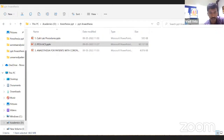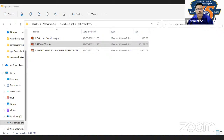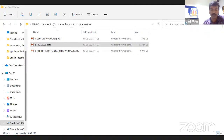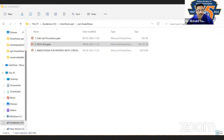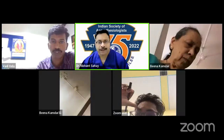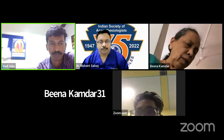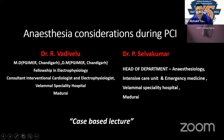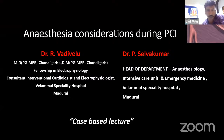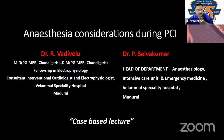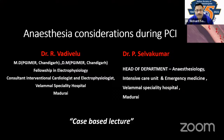Thank you, sir. Am I audible? Yes, you are audible, but your slides are not yet visible. After troubleshooting, the full screen is now visible — perfect, thank you. Regarding the interactive session: when multiple choice questions come up, Dr. Vedivillu will read them out to the audience, and the audience will type answers in the chat box, after which we can discuss the question and answers.